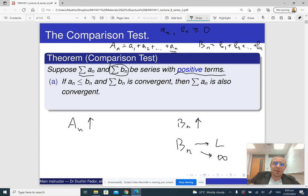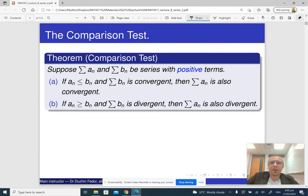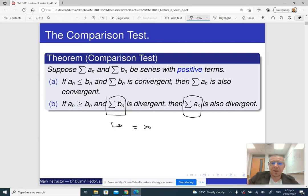The idea here is that if the series Bn converges, then its partial sums approach some finite limit. The partial sums of the series An are even smaller than the partial sums of Bn, so they cannot grow to infinity — they are bounded from above by something finite. So if Bn converges and An is smaller, then An also converges. On the other hand, if An is bigger than Bn and Bn diverges, then An is even bigger than something that sums to infinity, so An must also diverge. That's the intuition behind the comparison test.